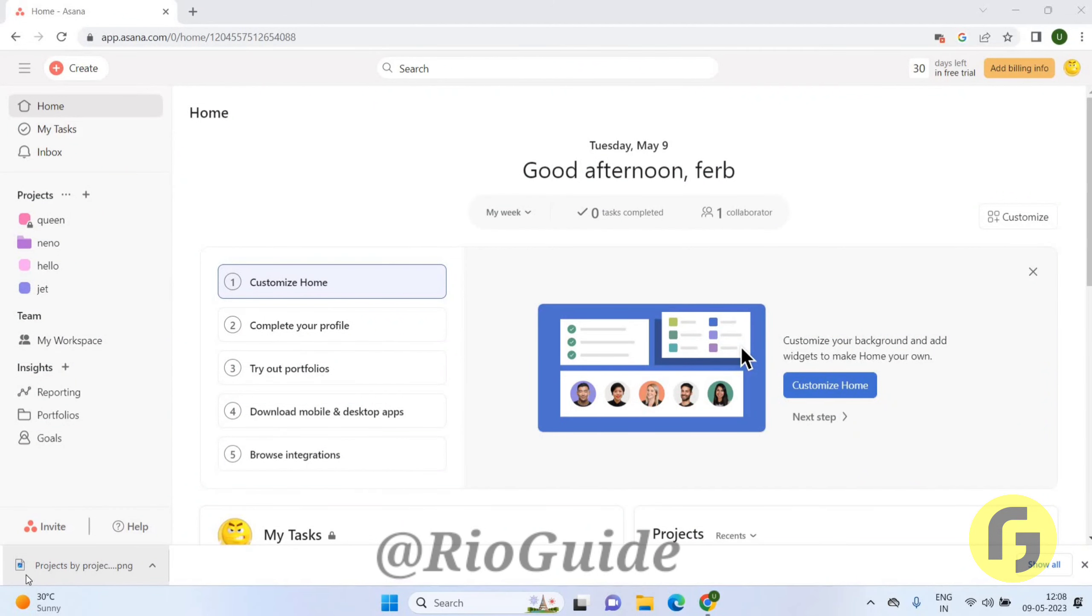Hello friends, welcome back again. I hope you all are doing good. In this video we will learn how we can create a duplicate chart on the dashboard of Asana. So let's get started.